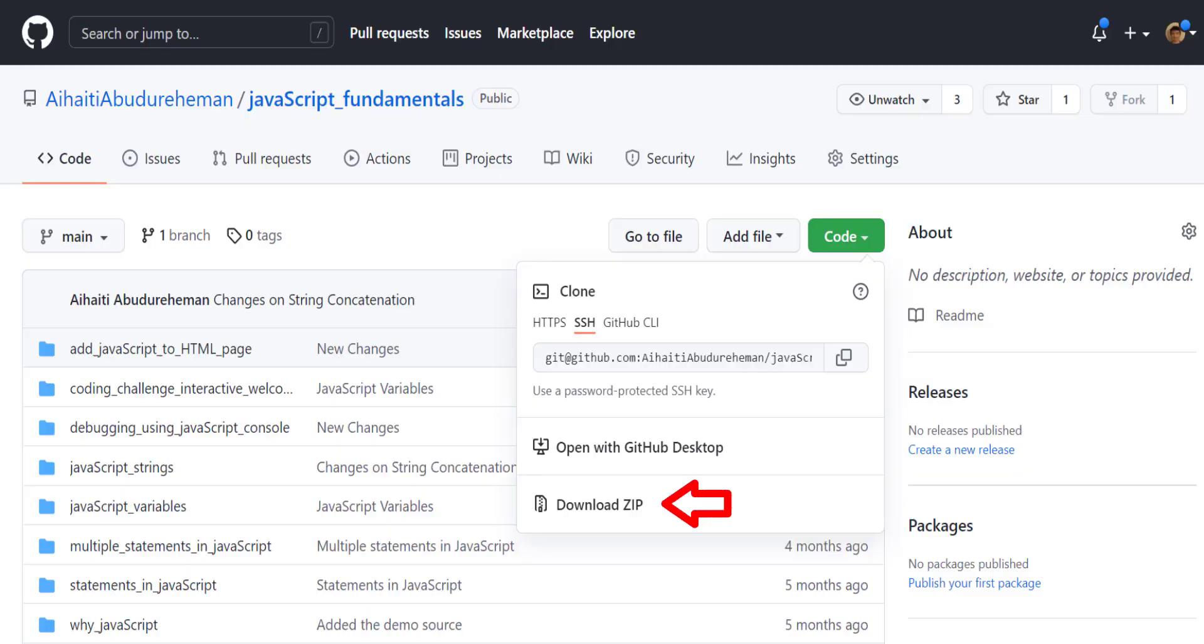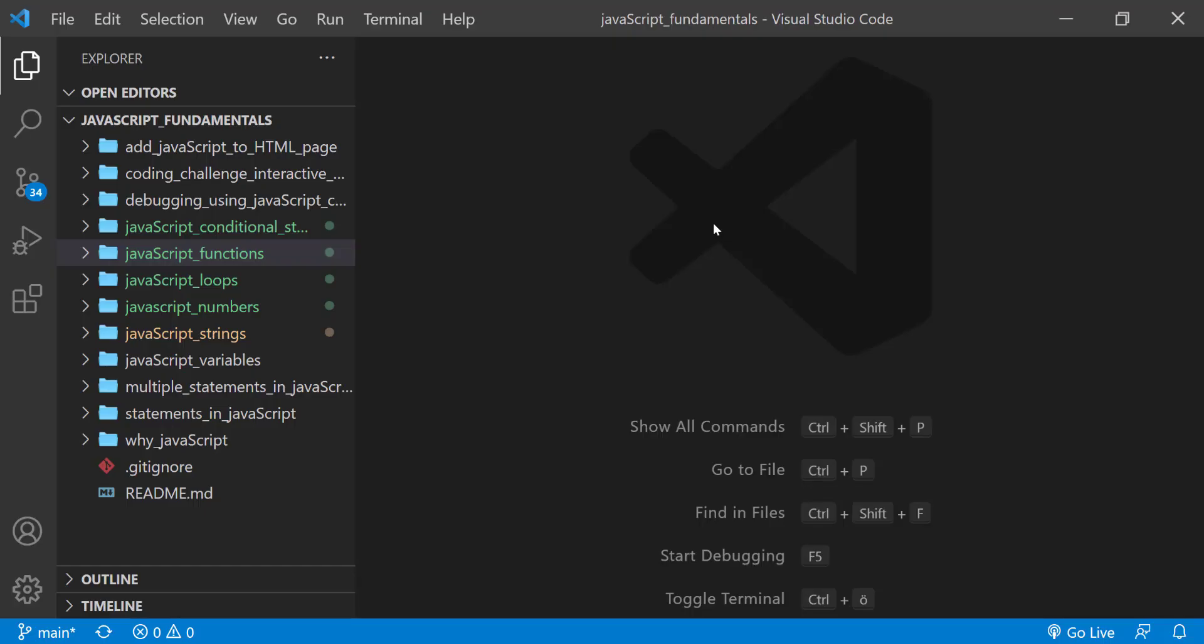To code along with me, first download the course folder from the link in the description below and open it with your favorite code editor. Here I am using Visual Studio Code. From the course folder, open the exercise folder called javascript functions.